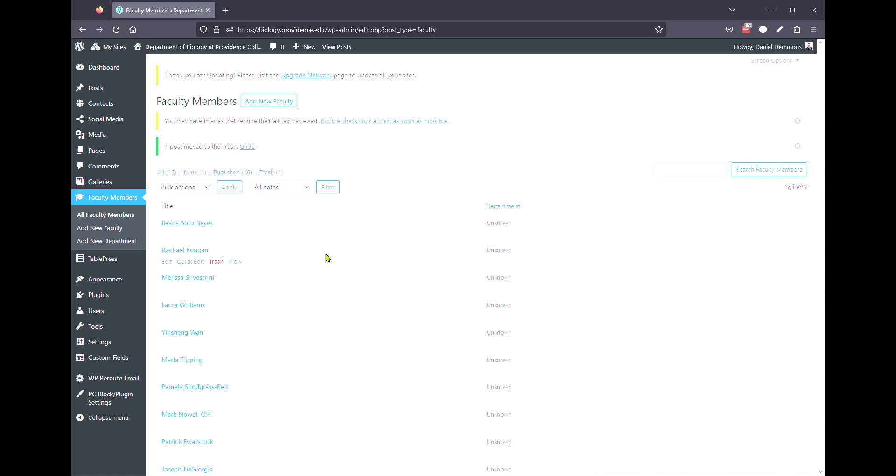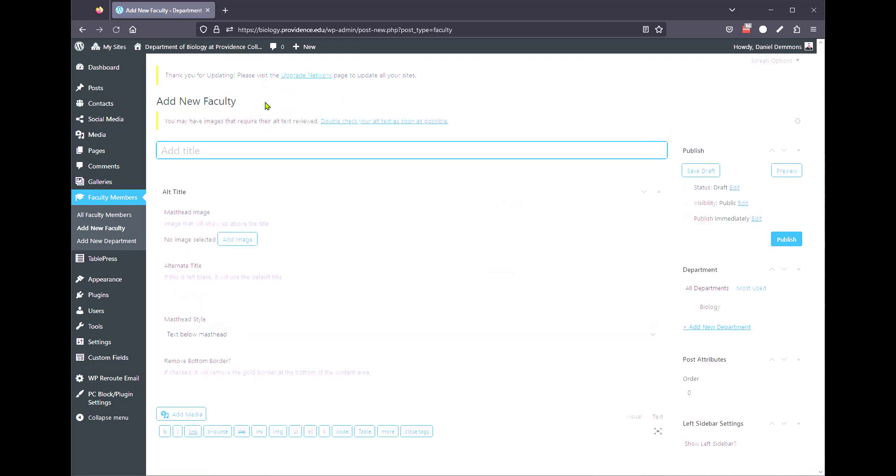If they need to edit their profile, or they request a profile edit, just point them at Academic Affairs and they can assist them with editing their profile. To add a new faculty member, it's really easy. You're going to see the add new faculty member button, click on that.